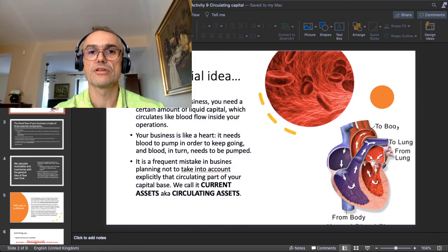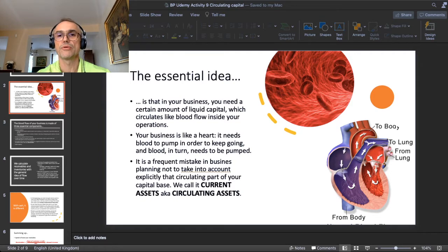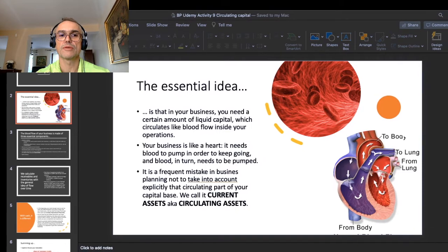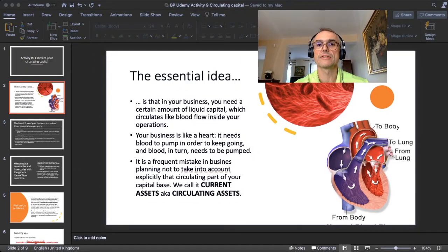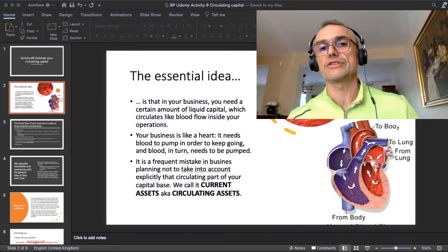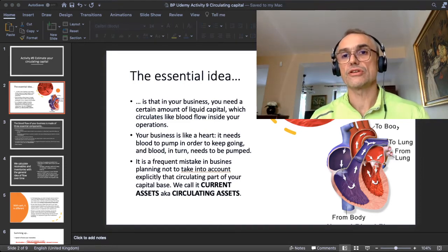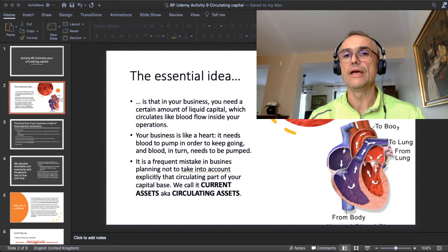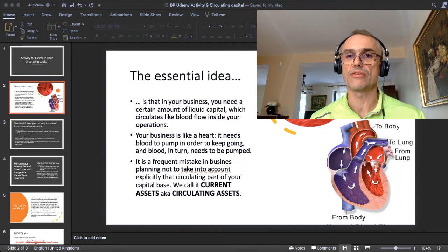The essential idea, which I try to express both visually — with that idea of blood flow and a heart pumping that blood — and with a verbal explanation: the essential idea is that in your business there is a certain amount of liquid capital which just needs to flow through your business like blood flow in order to keep things running.